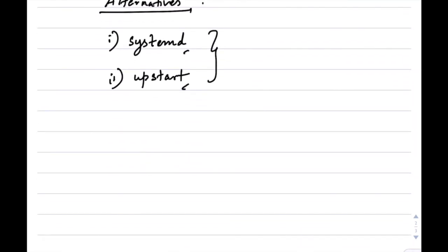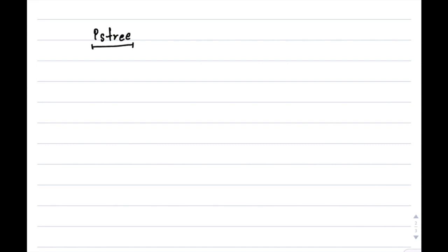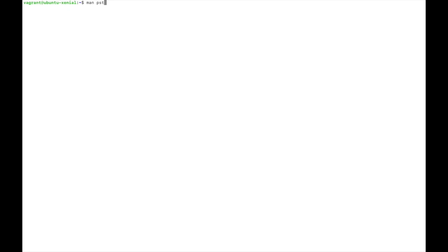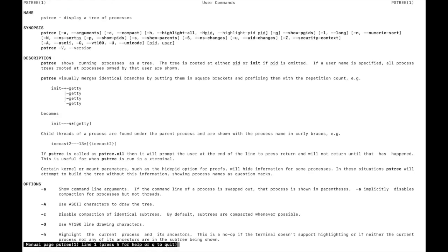Let's look at a command called pstree, which is available in Linux systems like Ubuntu and Red Hat. Running 'man pstree' shows that pstree displays running processes as a tree. The tree is rooted at either a given PID or init if PID is omitted.